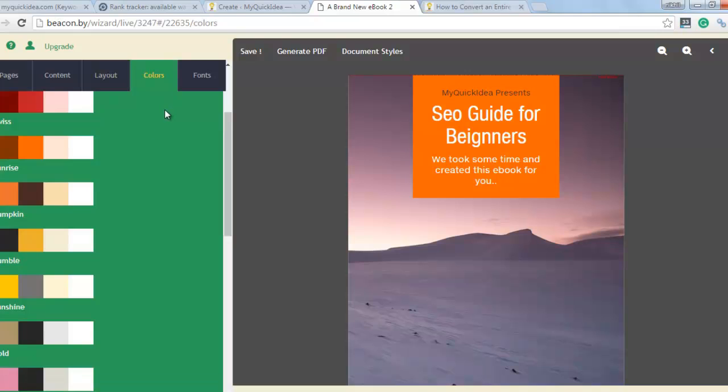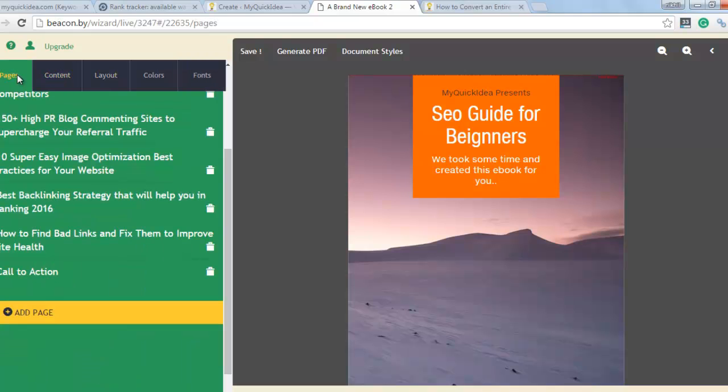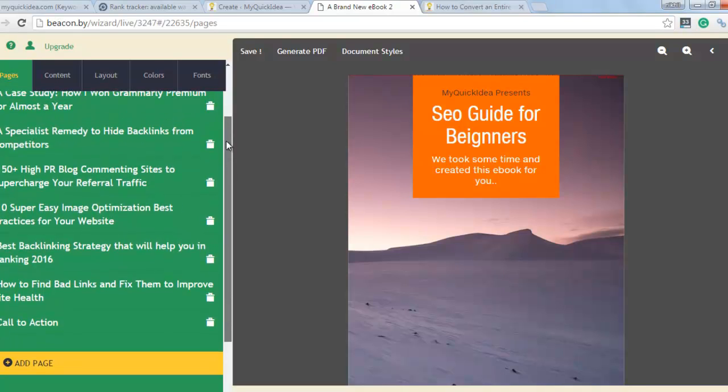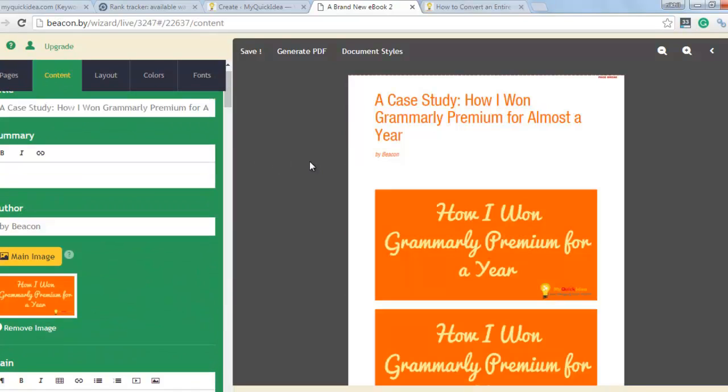Then go in colors. You can choose colors and you can choose from here the font. Now I will get back to the pages and check every page is fine or not.